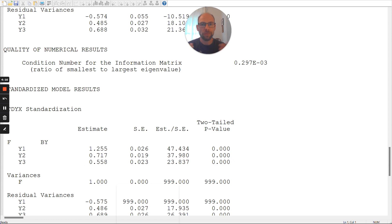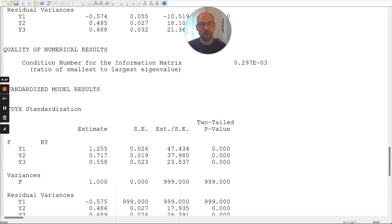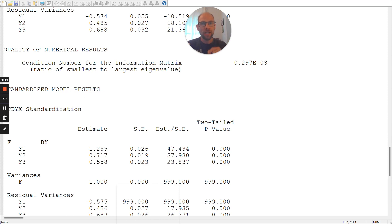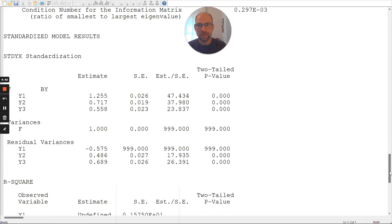In other models, there can be standardized coefficients that can be above 1. That can happen in certain models. And I have a separate video on that topic if you're interested. But in this simple structure factor model where each variable loads only onto one factor, standardized coefficients above 1 are not allowed, are not proper.